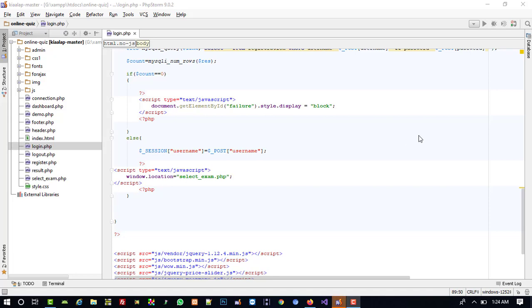Hello friends. In this video I am going to show you how we can display last exam results. For example, if I give five exams and I want to check my old results, I will show you how we can check old results.